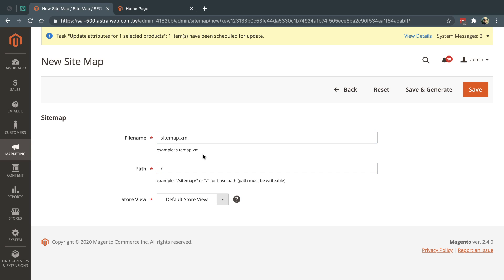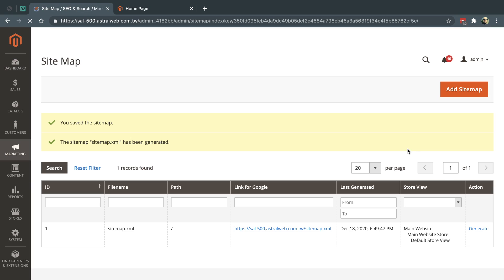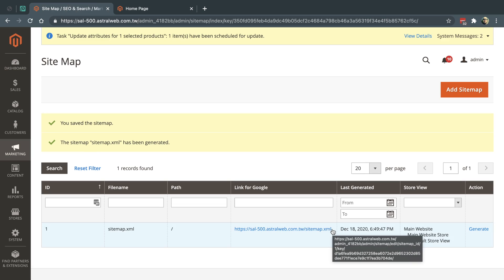Usually what you do if you want to keep the standards is you'll type in sitemap.xml and you'll type in the root directory, just this slash. What you're going to do is click on Save and Generate. This is the most default. This means that the website domain slash sitemap.xml will generate the XML.